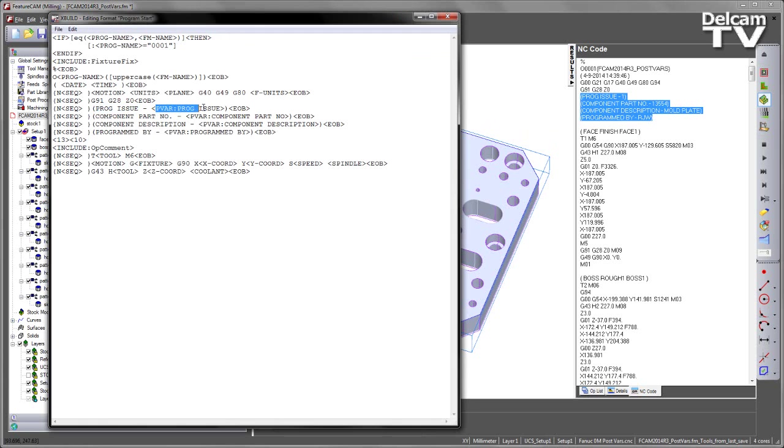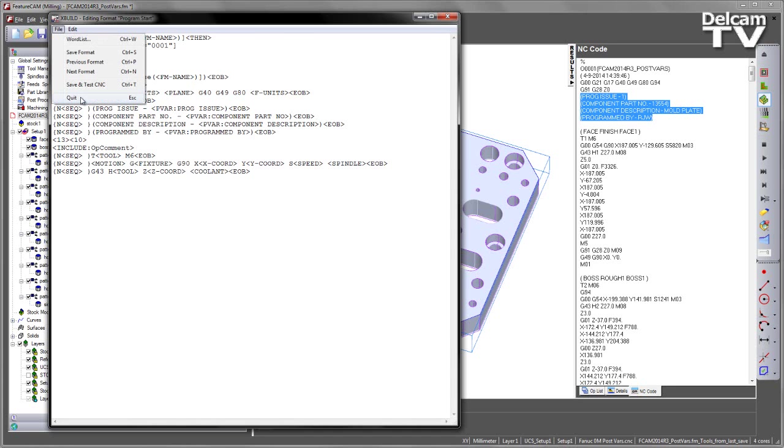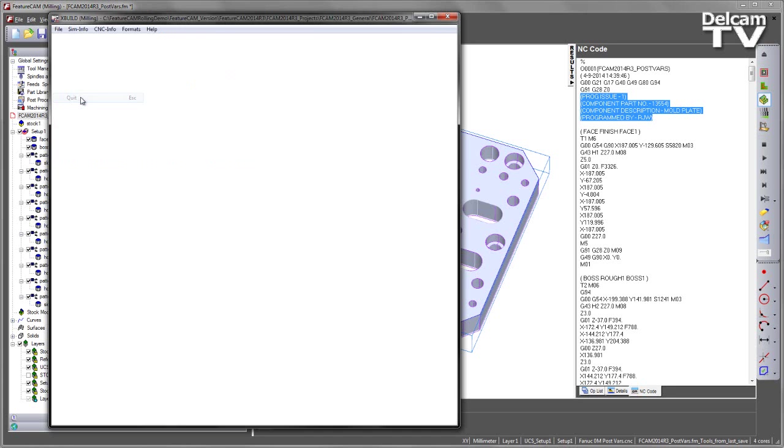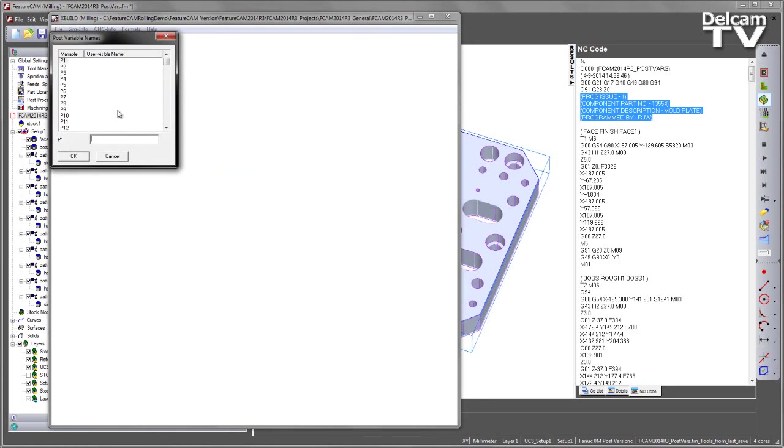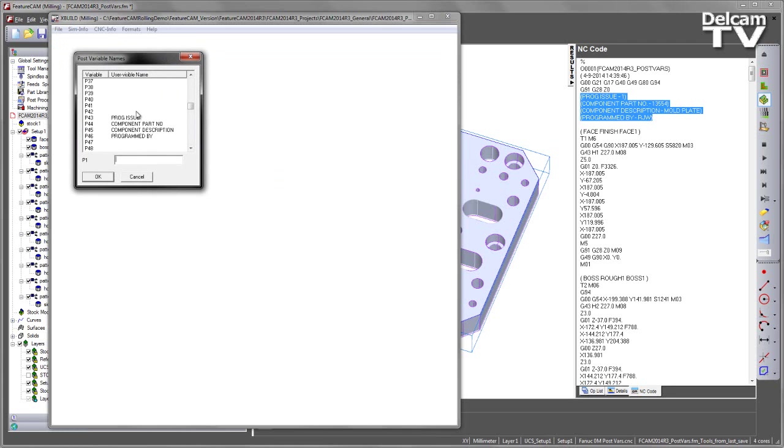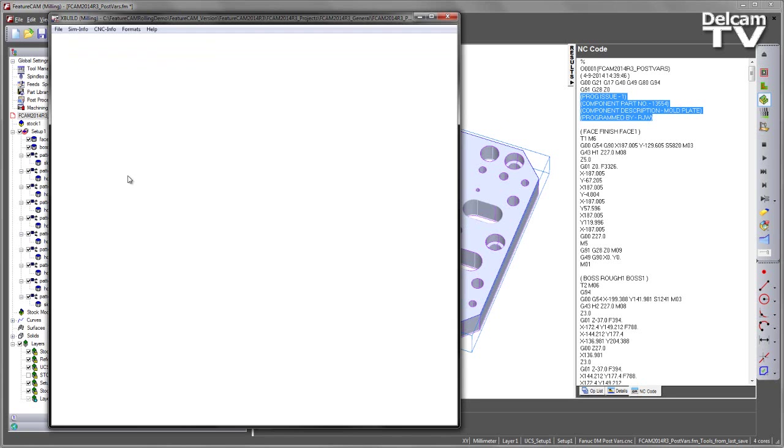What this means is I can update this program issue variable string name under the cncinfo menu, and this will automatically update that particular variable regardless of where it is within my NC code. So for example, let's just make this full word, we'll call this program issue, say OK.